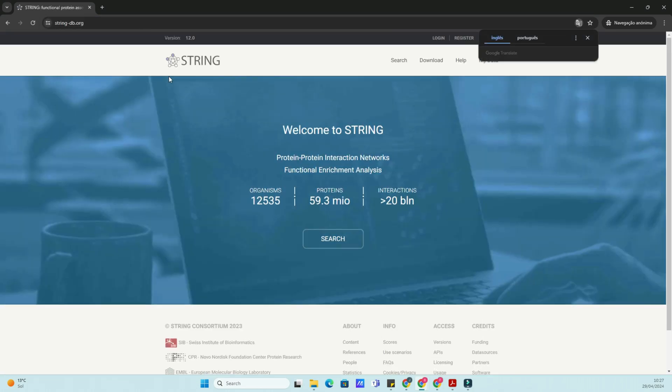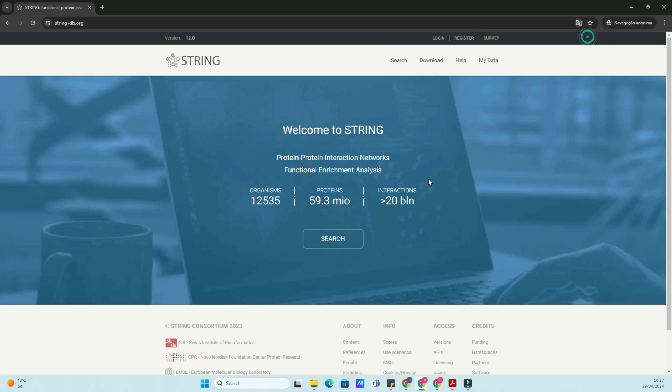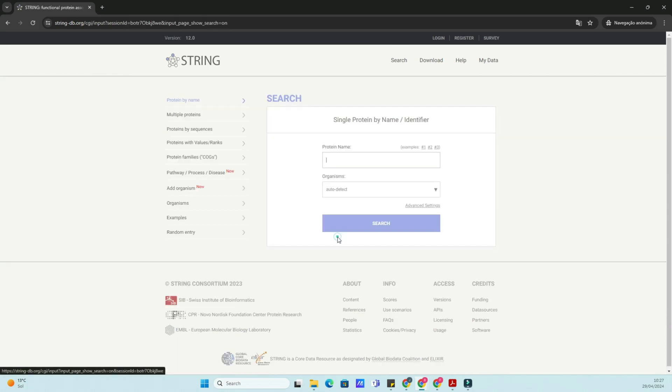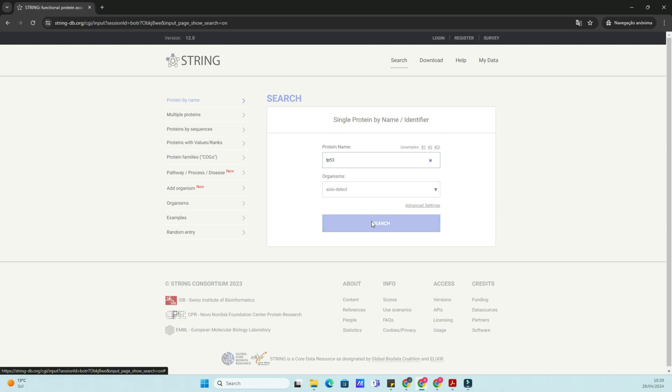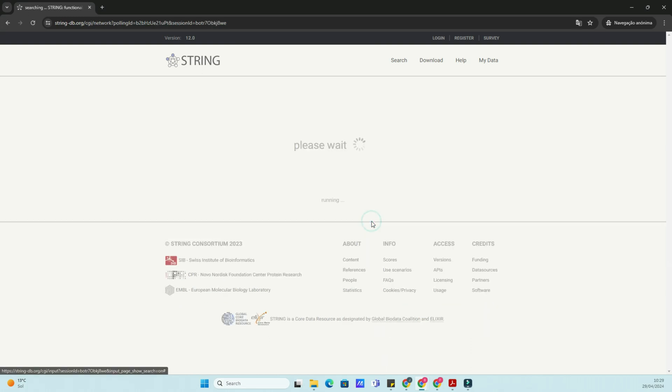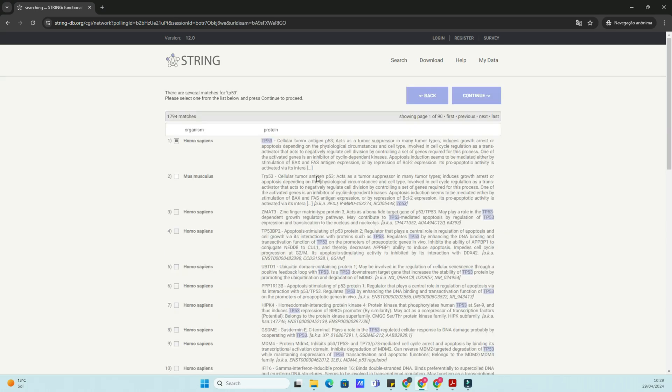STRING-DB stands for Search Tool for the Retrieval of Interacting Genes slash Proteins. It's a comprehensive database that collects and integrates information on protein-protein interactions from various sources, including experimental data, computational predictions, and literature mining.